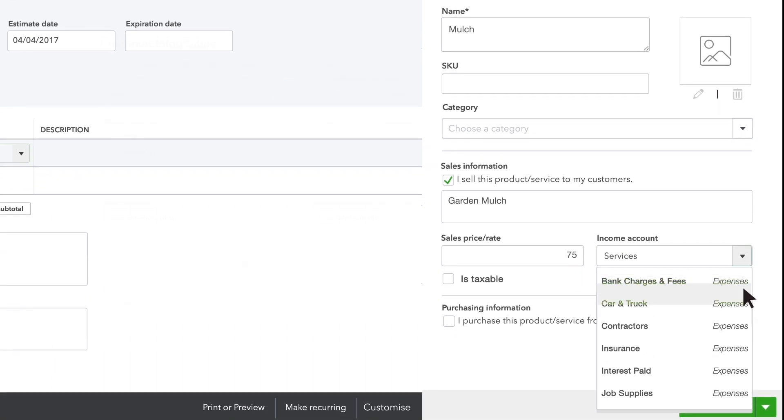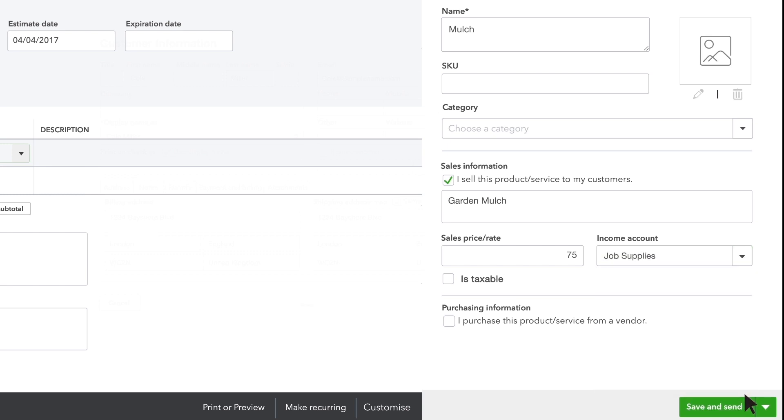QuickBooks needs you to choose an account for this product. This isn't a bank account, it's a bookkeeping account called an income account that goes up every time you sell this product.